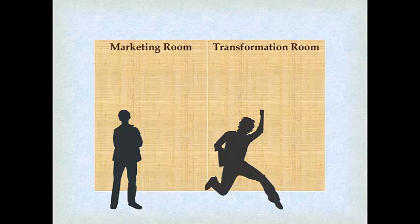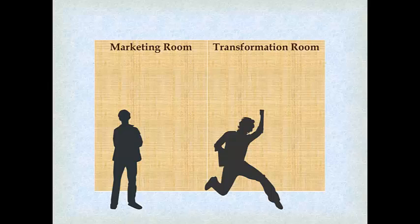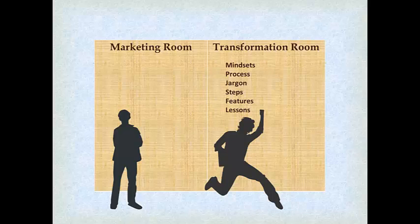I find is that many coaches, authors, speakers, experts, transformational leaders talk to potential clients as if they are already in the transformation room. But if they're still in the marketing room, they are not hearing you, or at least they are probably just dismissing everything you're saying. So what do you say when somebody